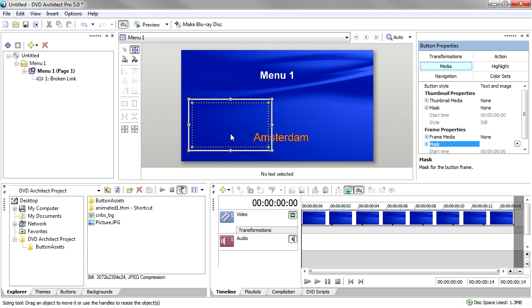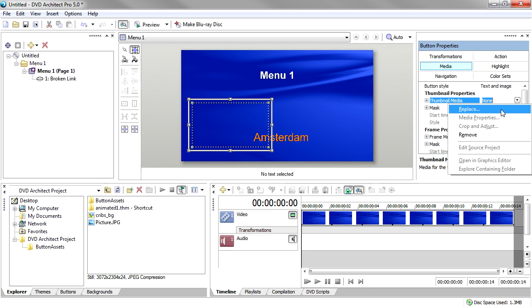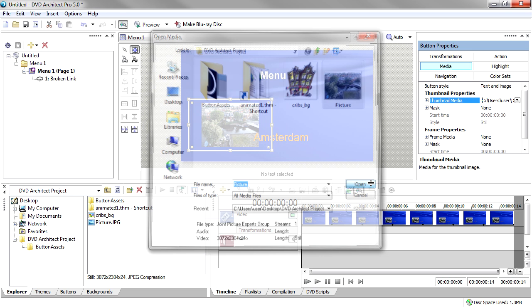First, click the Thumbnail Media text box, click the drop-down arrow and choose Replace from the menu. In the Open Media dialog box, navigate back to the image you want as the thumbnail and click Open. Now let's talk about the Thumbnail Mask.